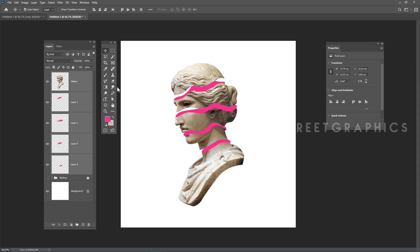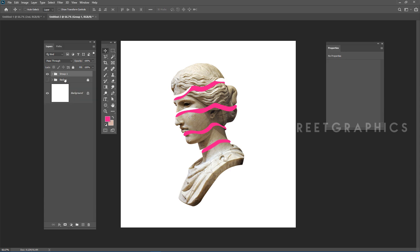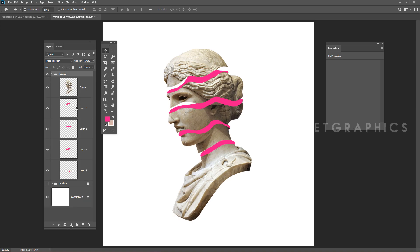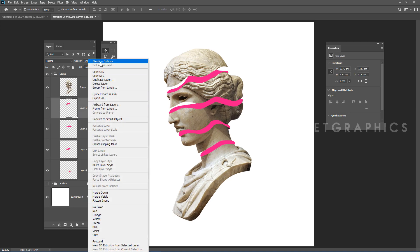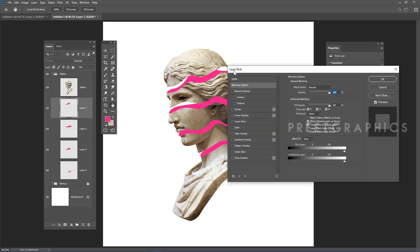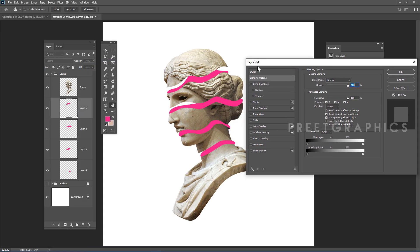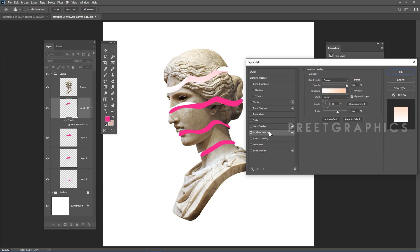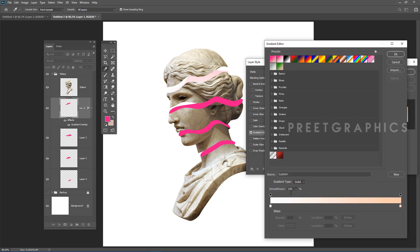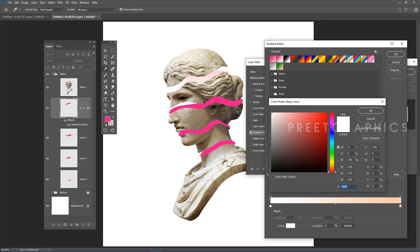Select all the fill layers and group them — rename the group. Now add a gradient to the fill layers: select a layer, open Blending Options, choose Gradient Overlay, use pink and dark pink colors, and adjust the position.